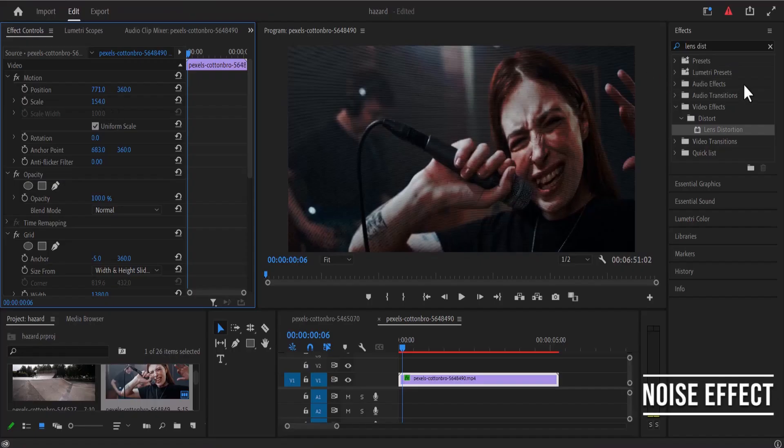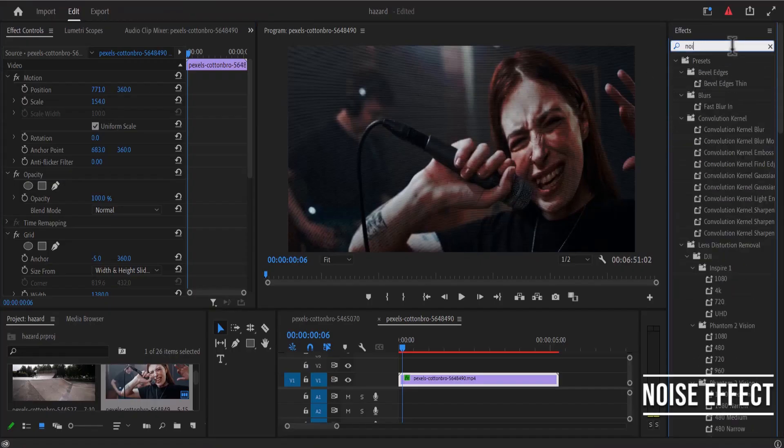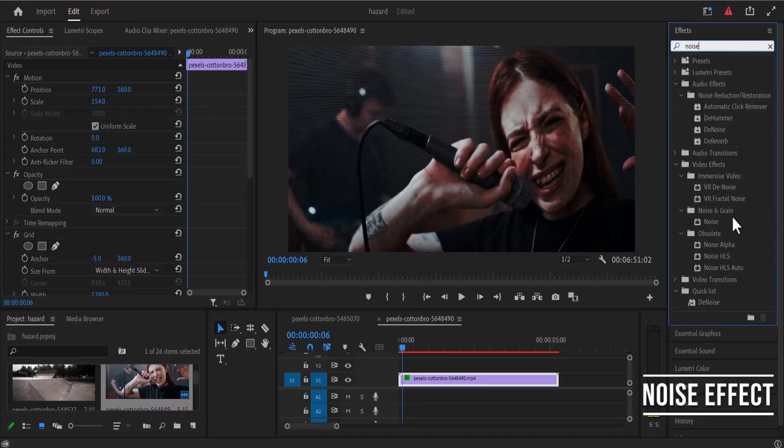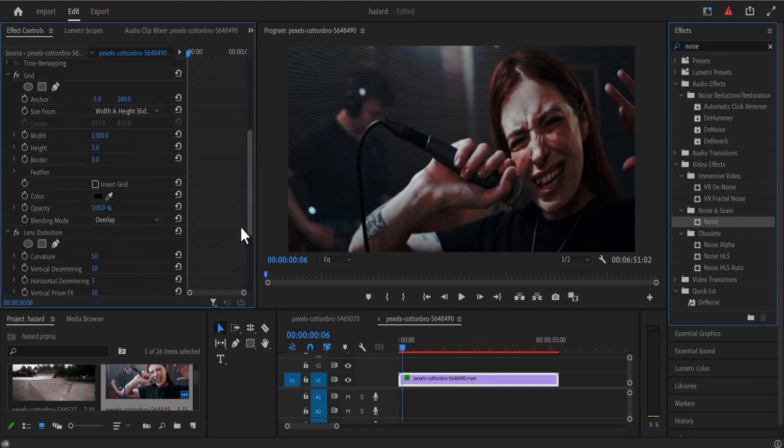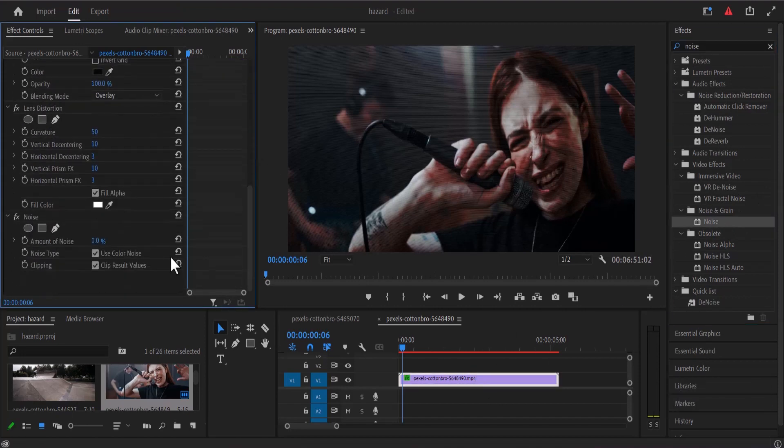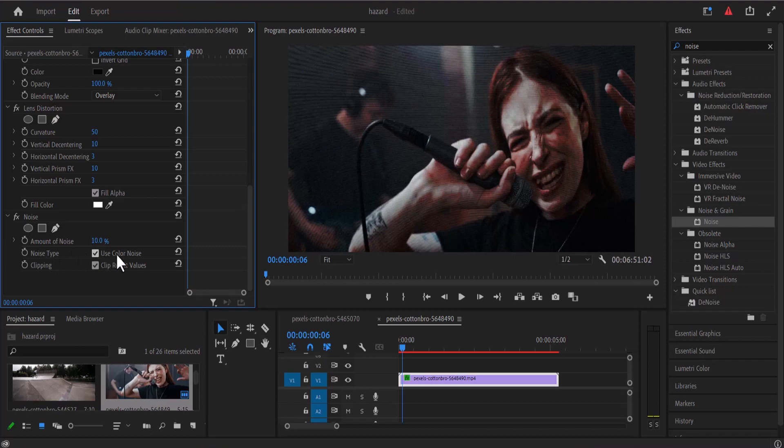Move back to the effects library and search for the noise effect. Under noise and grain you'll find the noise effect, add it onto your clip and set the amount of noise to 10 and make sure that you have selected use color noise.